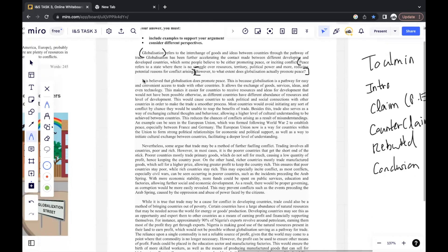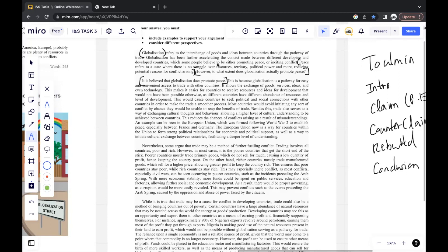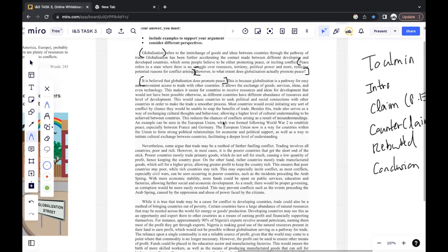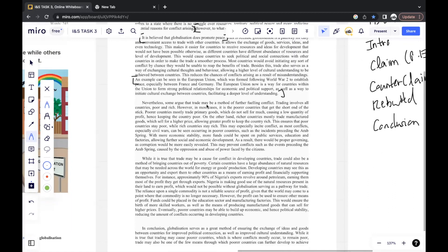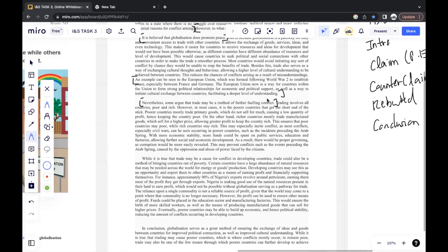Then you give your claim. It is believed rather than I believe that globalization does promote peace. You don't necessarily have to follow the order of point evidence explanation. As long as you include it in a structure, you can include it in any order. So I generally start with an explanation of one point for globalization. And then after this, I go to an example for the European Union. So I use a real-life example to support my point.